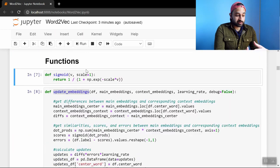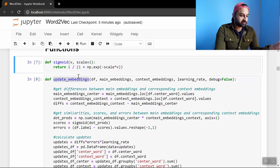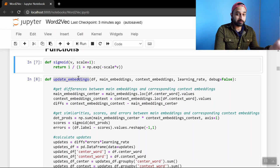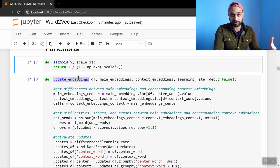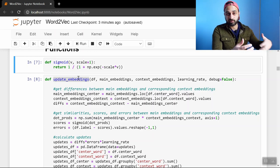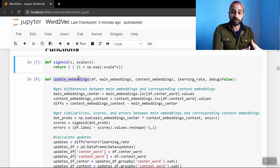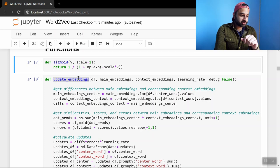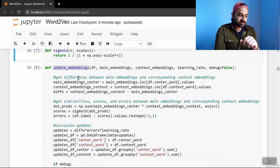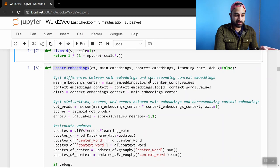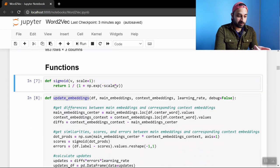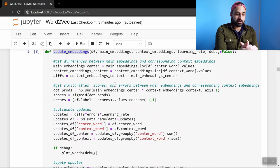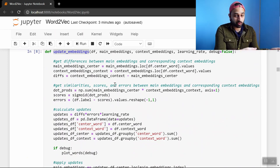So next we'll take a look at some of the functions that we're going to use. So this is just a sigmoid function. This function called update embeddings is the one I'll spend the most time on because that's what's driving this process. This is pretty much one iteration of going through all of the examples in our training data and updating our vectors accordingly. So I've commented as best I can but the first thing we do is we get the differences between the main embeddings and the corresponding context embeddings.